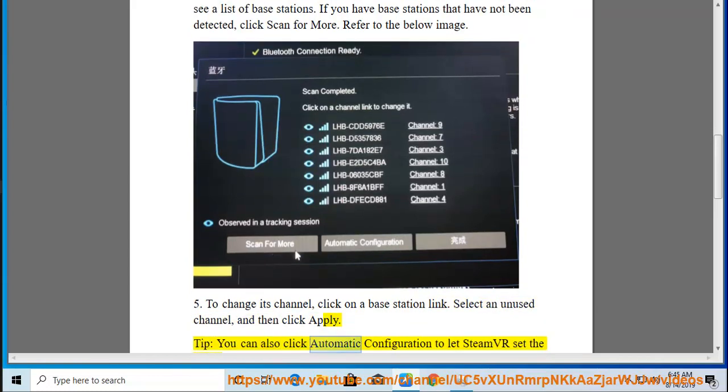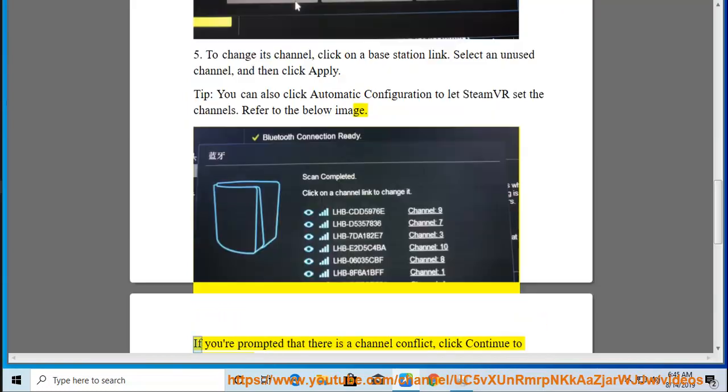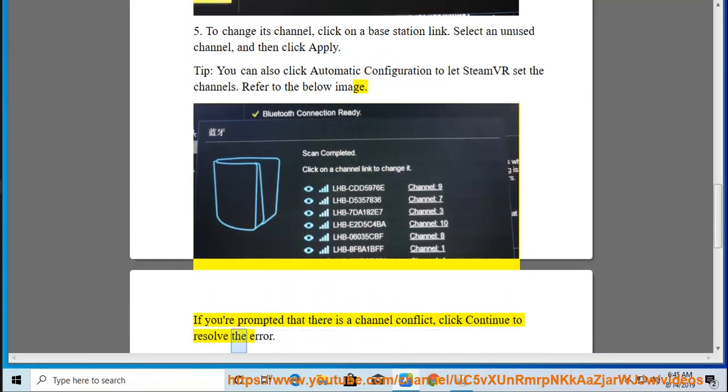You can also click Automatic Configuration to let SteamVR set the channels. Refer to the below image. If you're prompted that there is a channel conflict, click Continue to resolve the error.